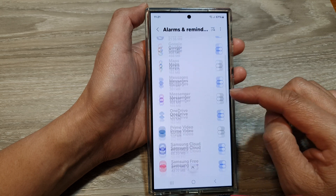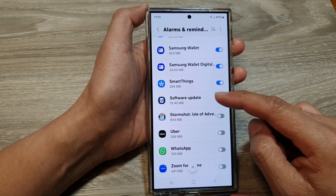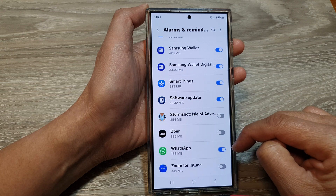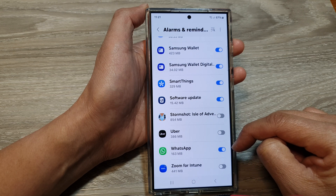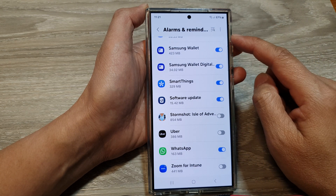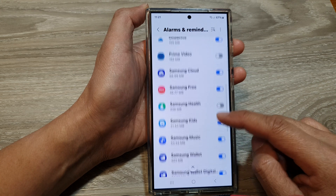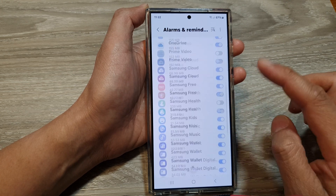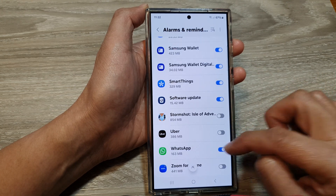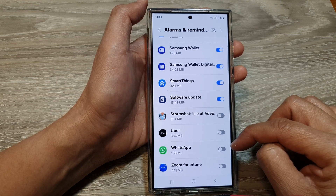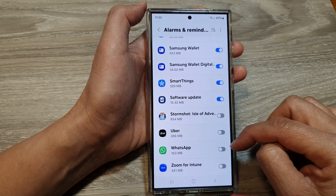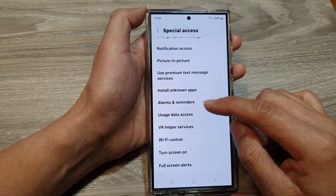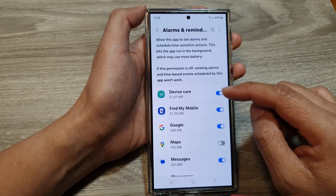In the list of apps, tap on the app that you want to allow or deny permissions for alarms and reminders. Here you can turn the toggle off or switch it on, and this will allow or deny permission for the app to use alarms and reminders.